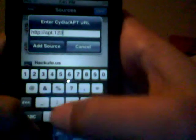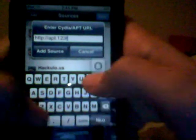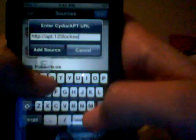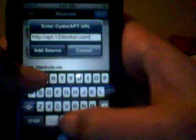So you hit Edit, Add, and type in A-P-T dot 1-2-3 locker dot com slash add source. And it should say Updating Sources or something.